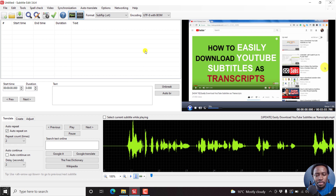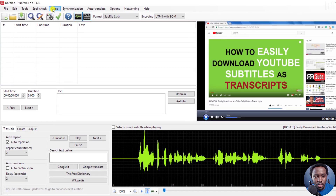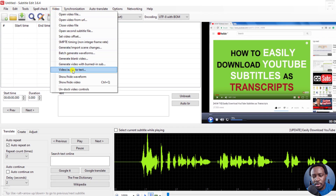Normally the next step would be to type out your subtitles or import a subtitle file. But in this beta version, before the official release of 3.6.5, it's possible to convert the voice or audio to text. Go to Video and you'll see the option called 'Audio to Text.' Since this is the beta version, make sure you download the beta version to test this out.